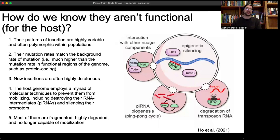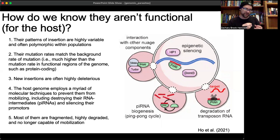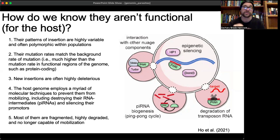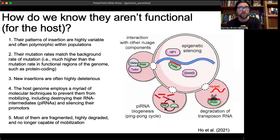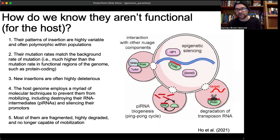How do we know these aren't functional for the host? They are functional — but for the parasite, not for the genome in which they live. Several important lines of evidence support this. First, their patterns of insertion are highly variable and often polymorphic within populations — where they're inserted varies across populations. By contrast, protein-coding genes and non-coding RNA genes are not variable like this — being completely missing one is catastrophic. This level of variation indicates these elements are not contributing to function.